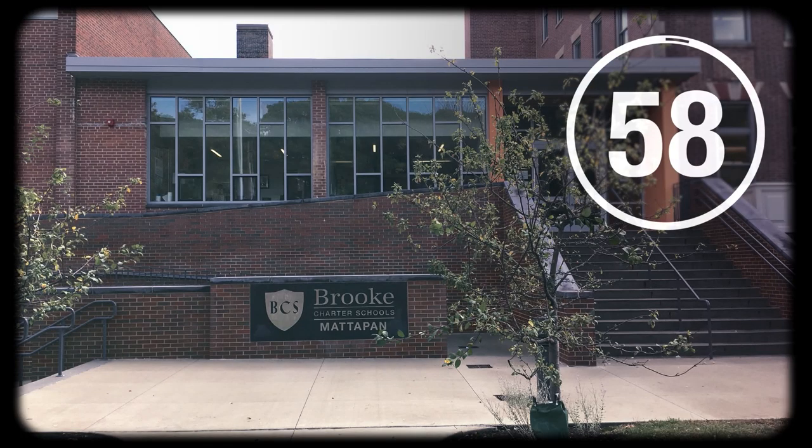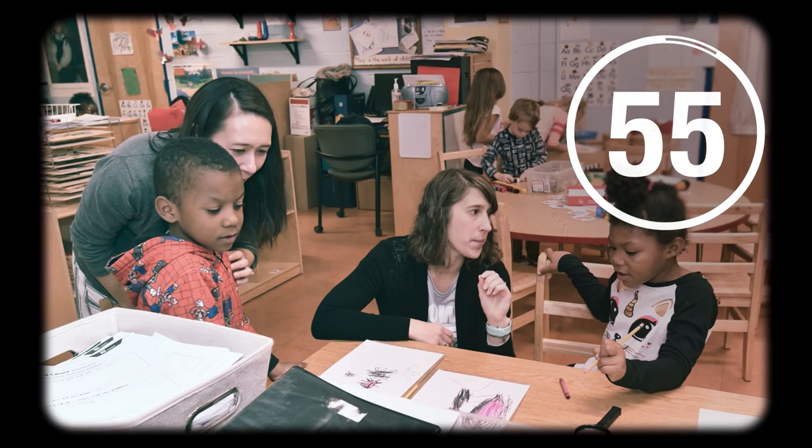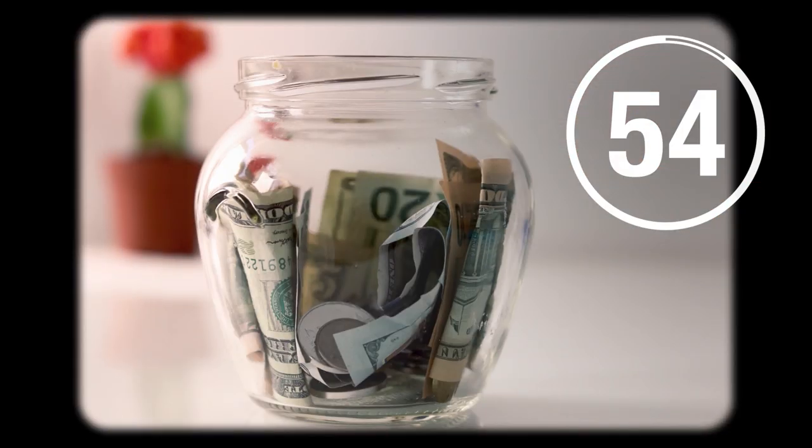Charter school authorizing is important. It helps ensure that charter schools are responsible stewards of their students and of public funds.